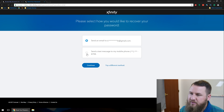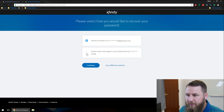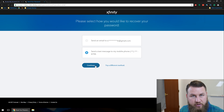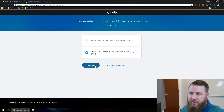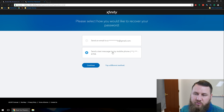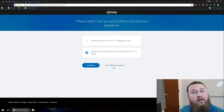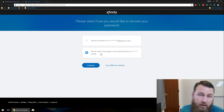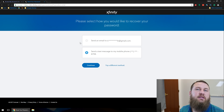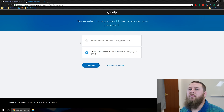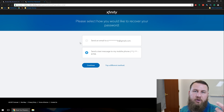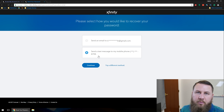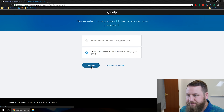So I'm going to go ahead and click Send a Text Message to My Mobile Phone. I'll click that option. Then you're going to want to hit Continue with either option that you have. If you don't have access to one of these, you can click on the Try a Different Method option, and it will give you some other options — either to give them a call to reset it, or to verify security questions. But since we have the phone number, let's go ahead and use that. We'll hit Continue.